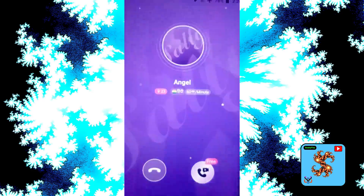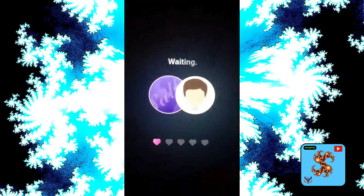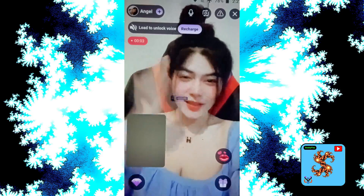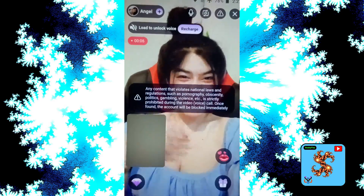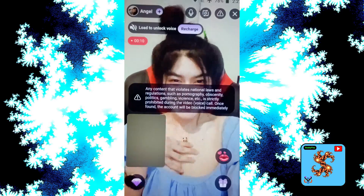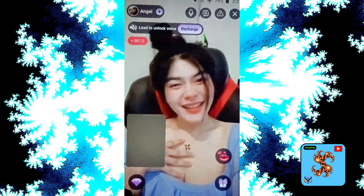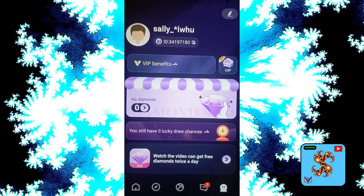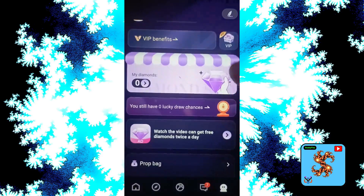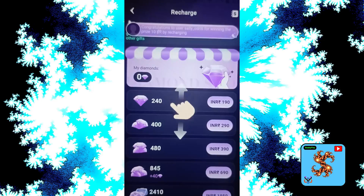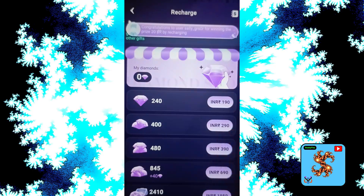Click on profile. Load to unlock the voice and pre-recorded video calls. Just watch and wait. Click on profile, then click on my diamonds. For new users, this app only provides zero diamonds. Diamonds are used to make private video calls and give them to matches.